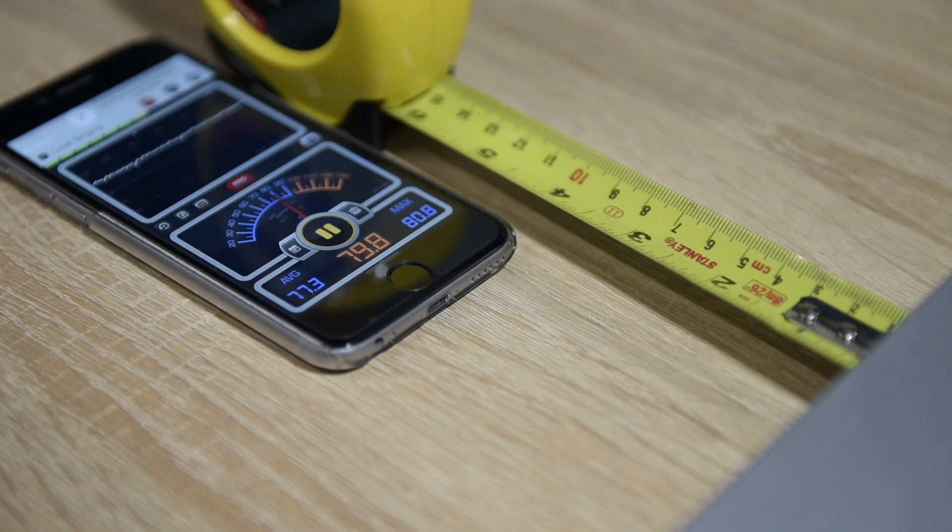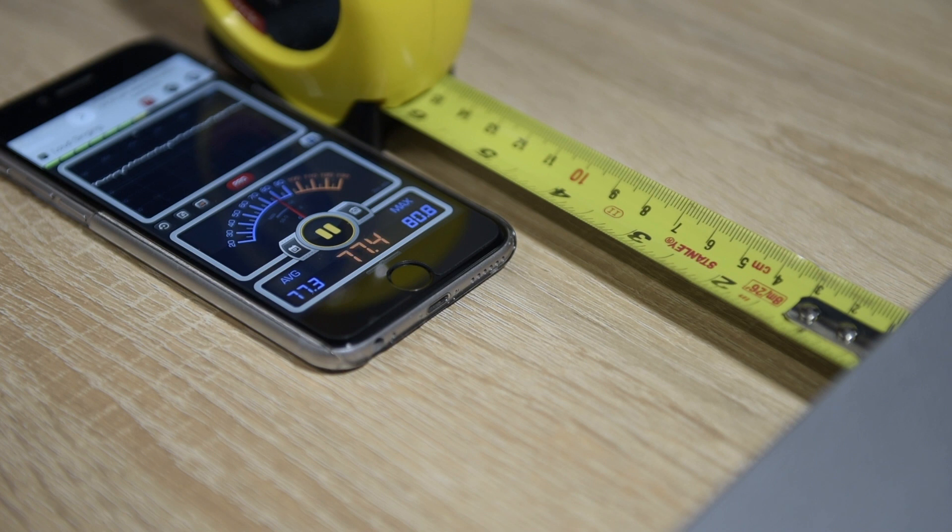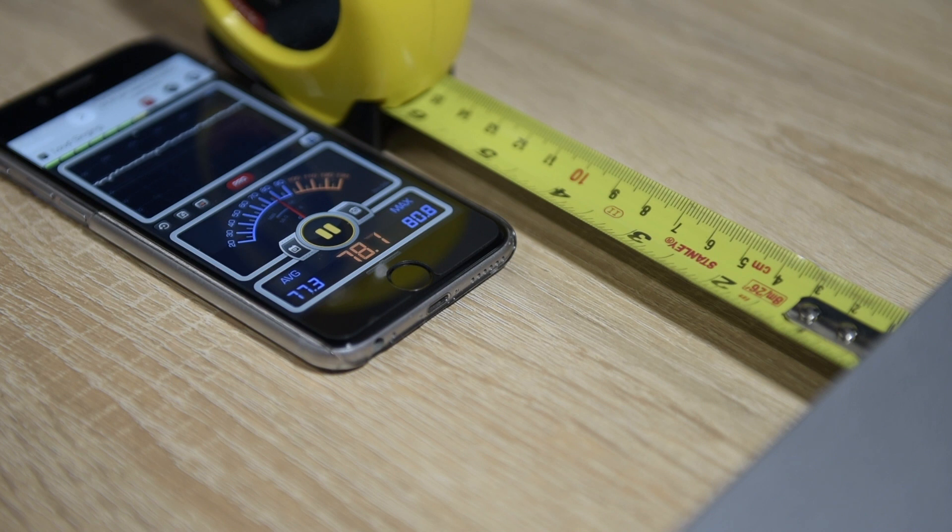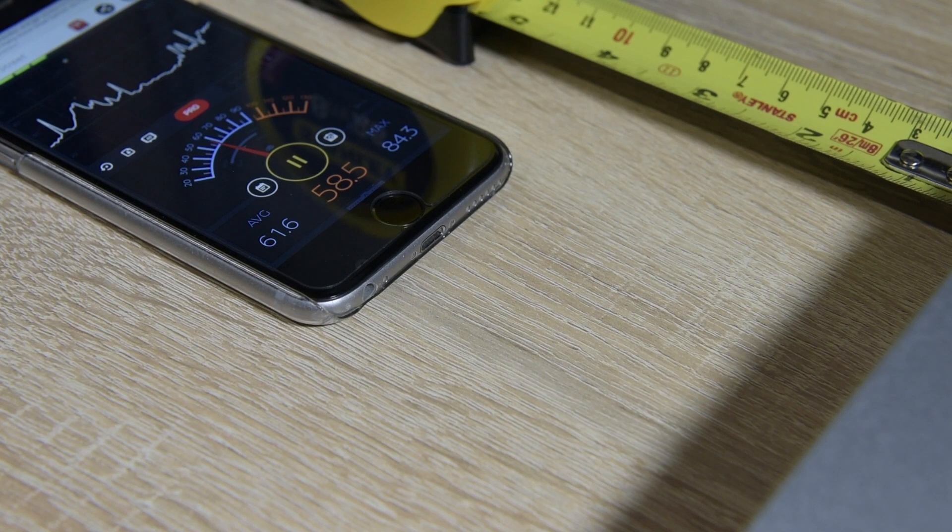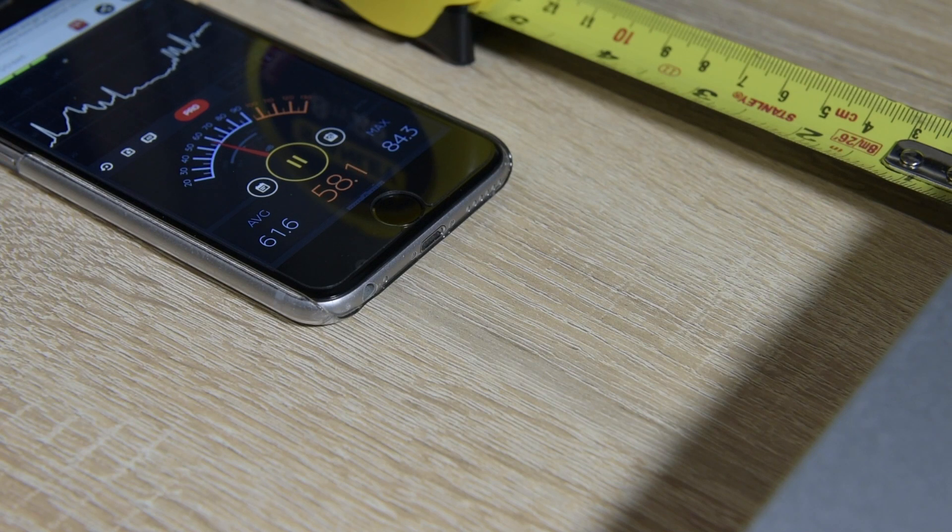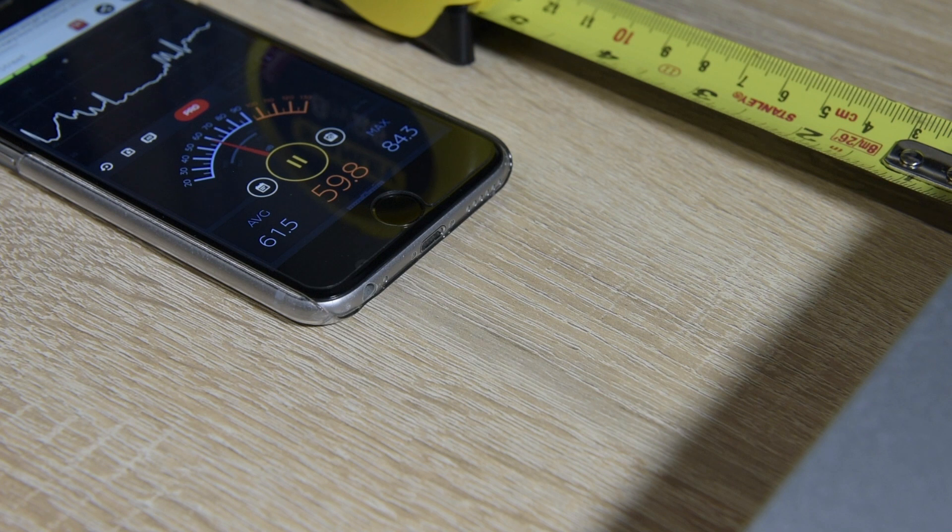I took measurements of the sound levels at 10 centimeters from the back of the USG both before and after. You can see here that the old fans are reading about 77 decibels, whereas the Noctua fans are hovering around 60 to 61 decibels, which is quite a dramatic decrease.